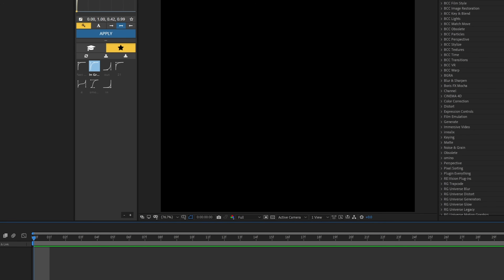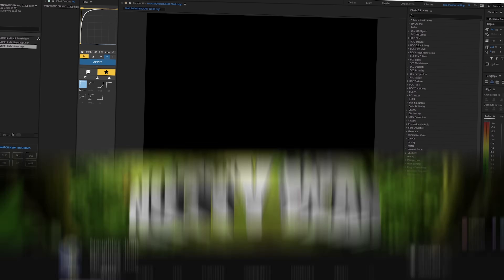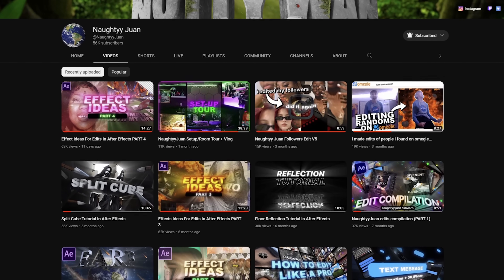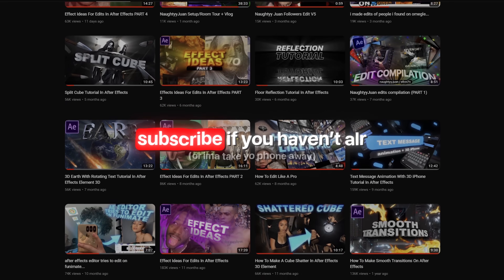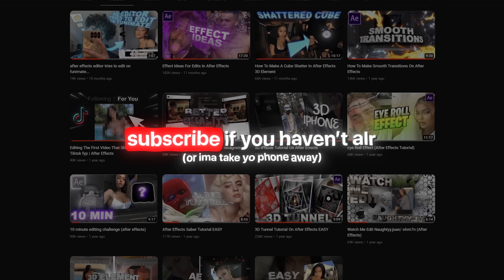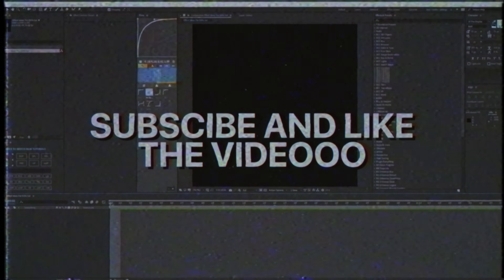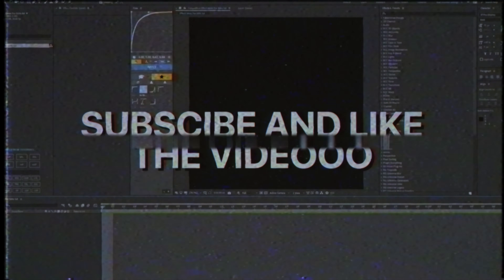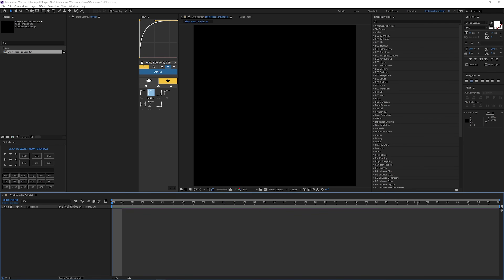Smash that like button — that's the first time I said that, I think. If you're not subscribed already, what are you doing? Go down and subscribe. I'll give you a couple seconds. Anyways, let's stop wasting time and get straight to it.